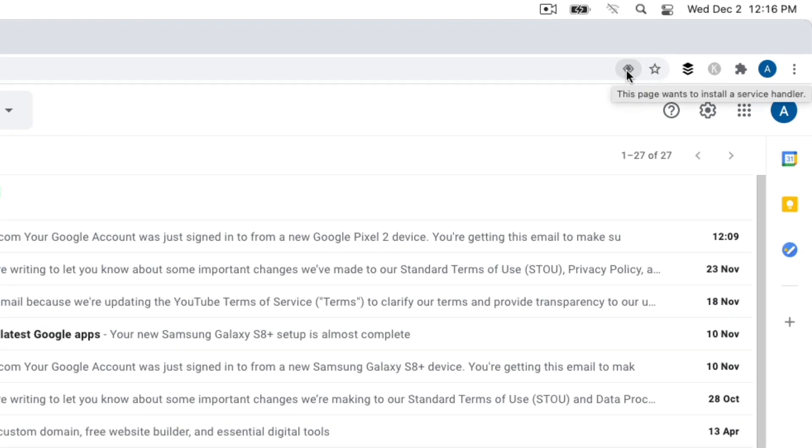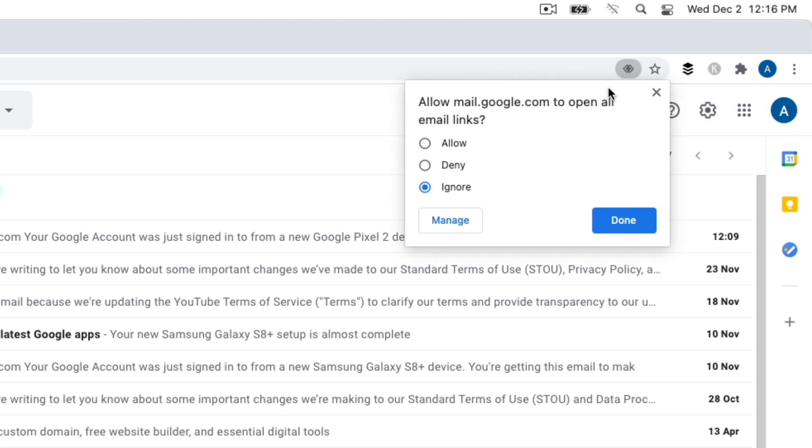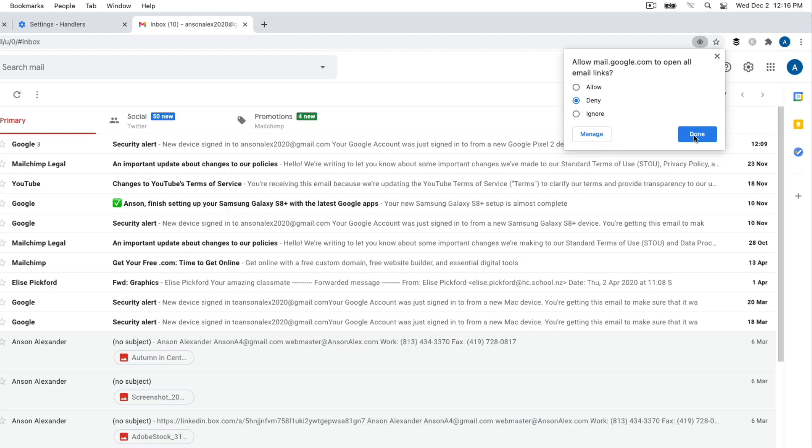And this allows us to install a service handler. So first of all, let me show you something here. If I click on this option and I say, you know, deny. I do not want to allow mail.google.com to open my email links.